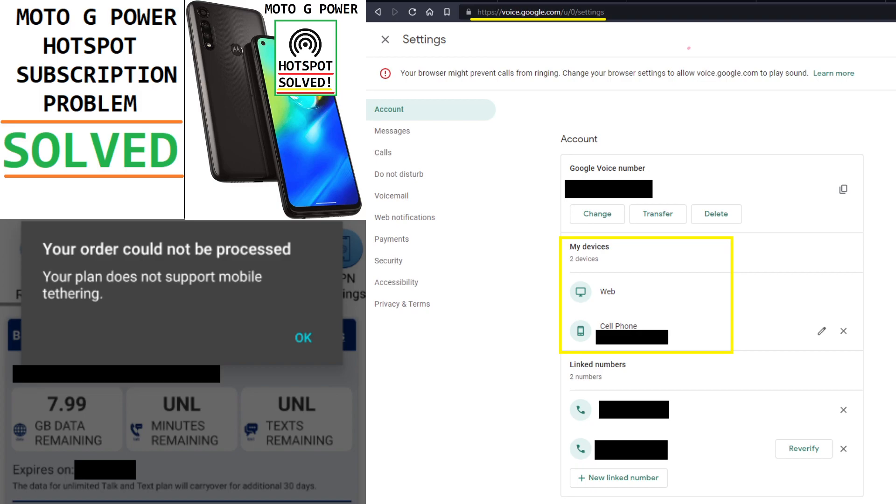To get my hotspot working, I had to go to Google Voice in my browser and delete the extra devices that I had added to my account.